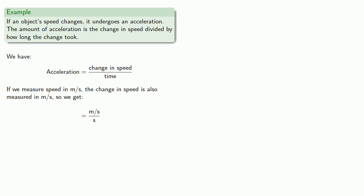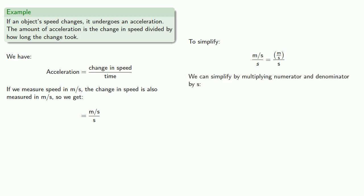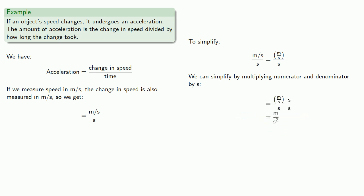To simplify this, we might begin by noting that meters per second is nearly the same as meters divided by seconds. And we can simplify by multiplying numerator and denominator by seconds. And that gives us meters per second squared as a unit of acceleration.